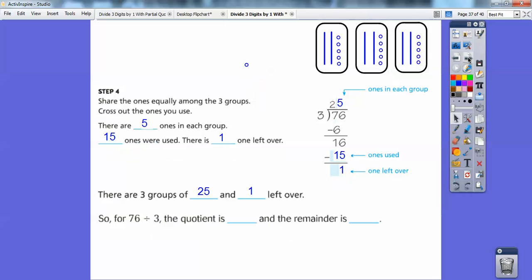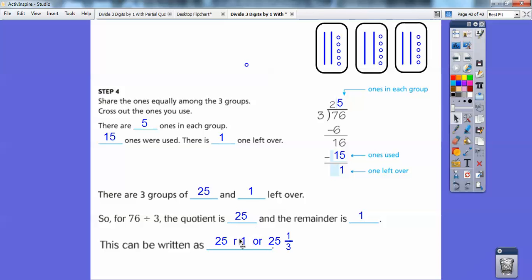Depending on your teacher, you're going to write this probably as twenty-five remainder one. And when you get a little bit more advanced, you'll write it as a mixed number: twenty-five and one-third. So the answer is either twenty-five remainder one, or twenty-five and one-third.